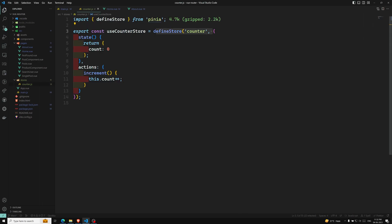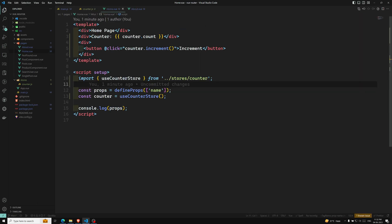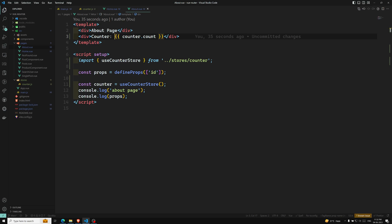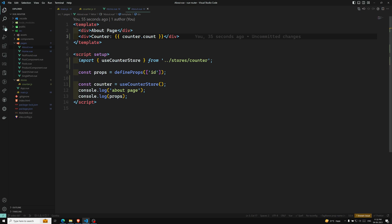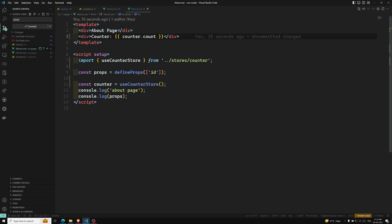So to summarize what we have done: we created the store with the name 'counter', defined a state variable count, and methods as actions. Whatever component imports the counter store using useCounterStore can use it wherever needed. This is a simple example of how Pinia looks. We'll learn each concept one by one in the upcoming videos. The GitHub link will be provided in the description below — the branch is video-66 with 'Pinia simple example'. If you have any doubts, please post comments below. If you like this video, please support me by subscribing to my channel. Thank you.